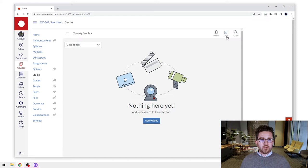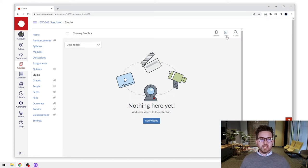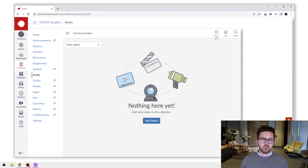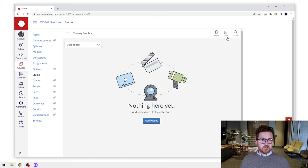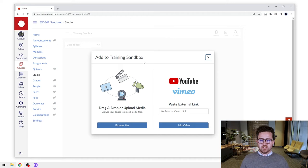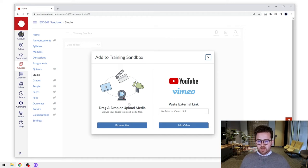You can use the add button, which we'll go through today to add content. And you also have the record button and that will allow you to record content straight into Canvas Studio. So to start us off today, let's select add and that's going to bring up this box here.